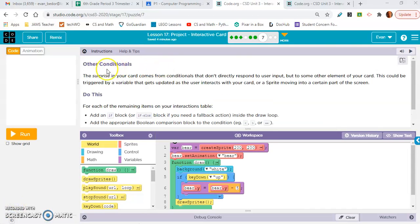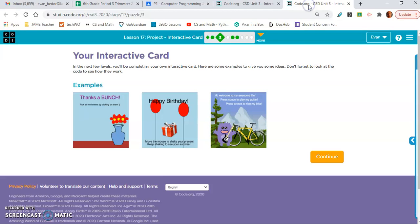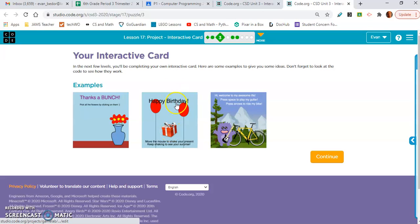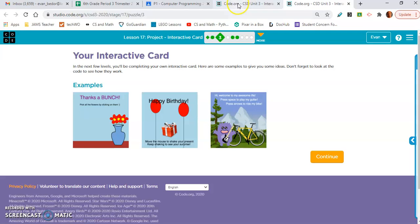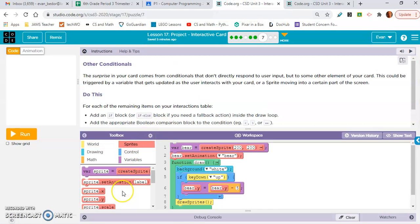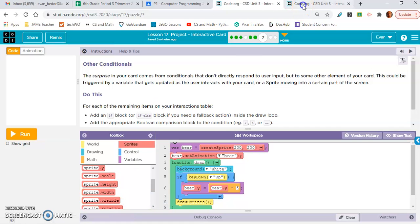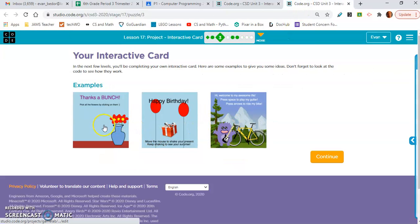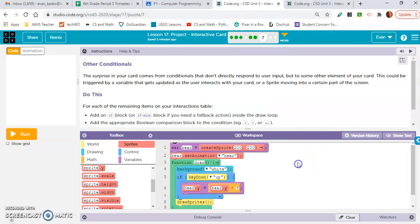Okay, so here, exercise seven, they're talking about other conditionals, the surprise in your card. And what they're referring to is, this is like the most complicated part of the project. They're referring to like when this gift was shook and the other things popped up. When these flowers were clicked and then they turned into flowers in the vase. When the space bar is pressed and the notes shoot up. So what you're going to need is the property dot visible to do this. And like I said, guys, just borrow. You can, if you must, just borrow code from these interactive cards. Okay, as long as you're displaying you understand these concepts, I'm okay with that. So let's move on to exercise eight.